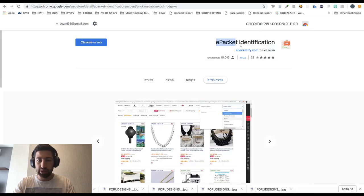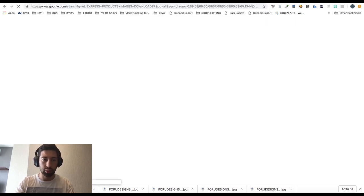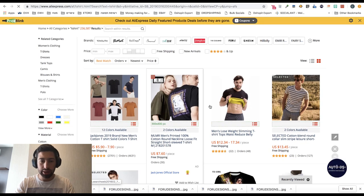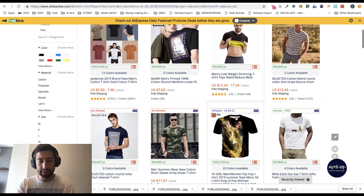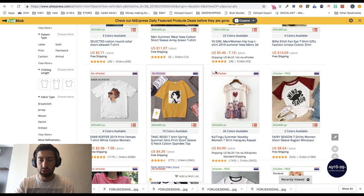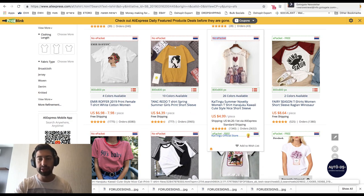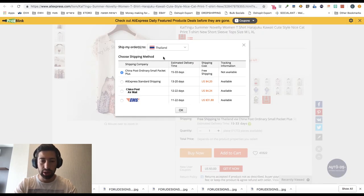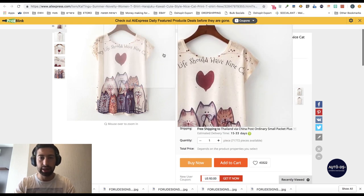This is the ePacket Identification extension. Once installed, when I go to AliExpress and search for 'T-shirt,' I can see that all of the products now get a label — 'no ePacket,' 'ePacket,' or 'ePacket to United States' with the prices shown. I suggest working only with products that have ePacket, so products without it are irrelevant. This extension saves a lot of time because you can see ePacket availability directly from the search results, without going inside each product to check — it's a real time saver.